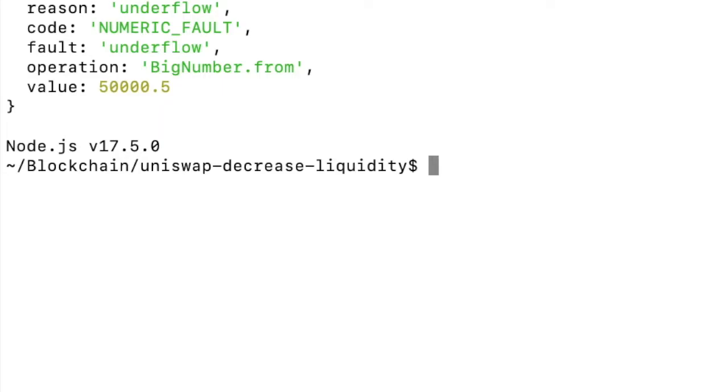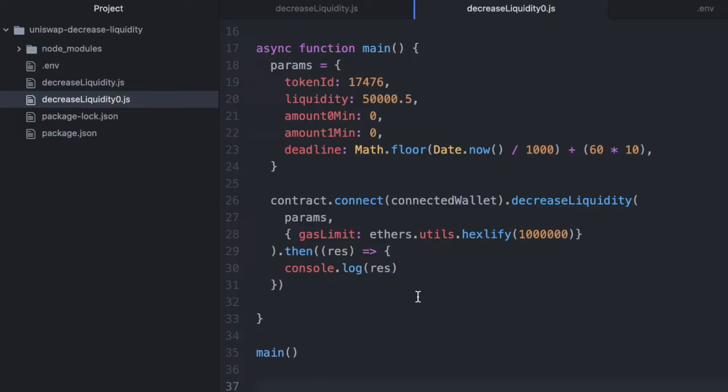Super quick video to help you solve this problem. I was getting this error calling a function on the Uniswap contract, but it's a very common error in general. It occurs when you pass a wei value that contains decimals. I'll show you my case and then I'll show you how to fix it.